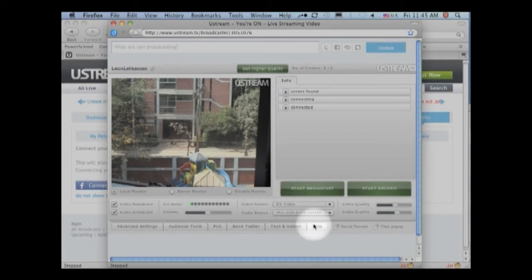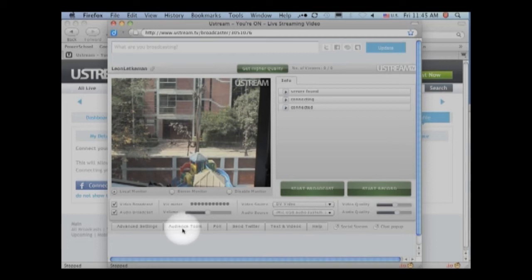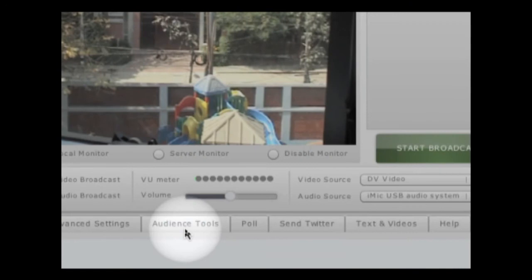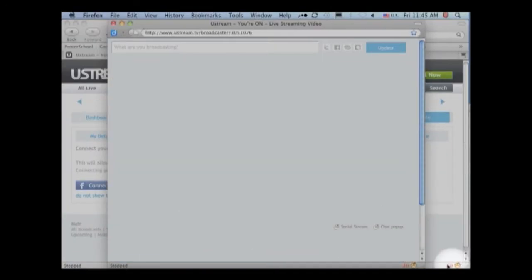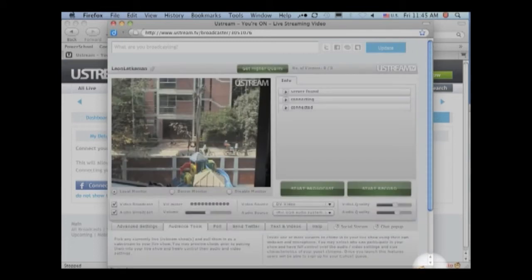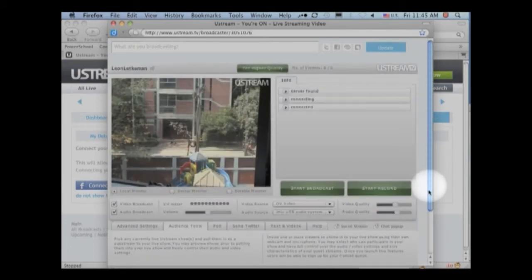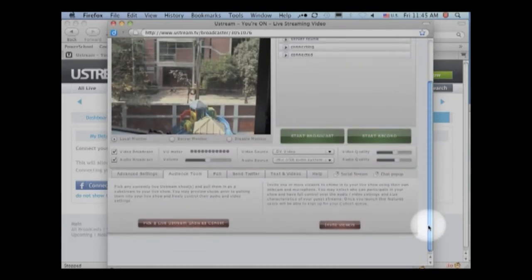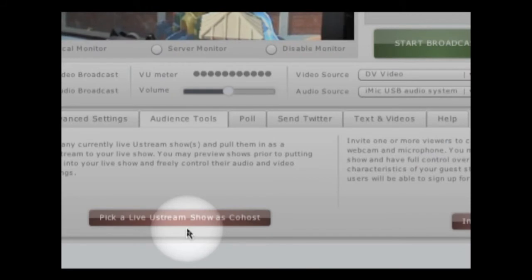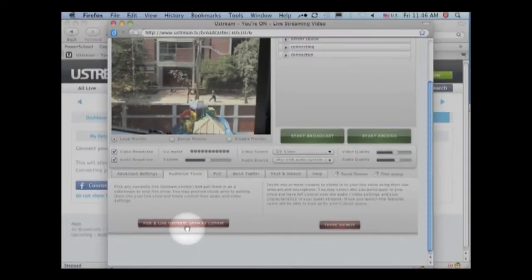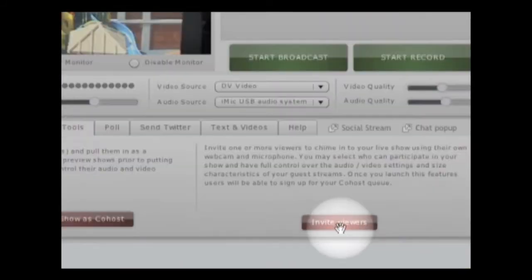Down here we have our tabs and there's something called audience tools. So I'm going to click on audience tools. And when I do that, I have the option of pick a live Ustream show as co-host or invite viewers.